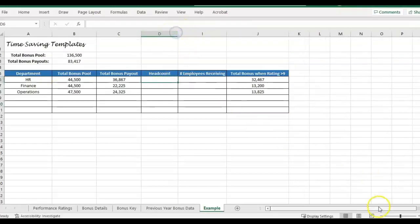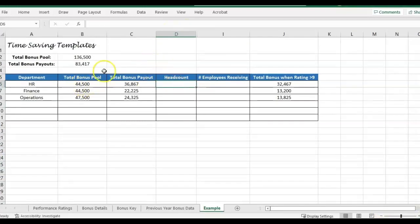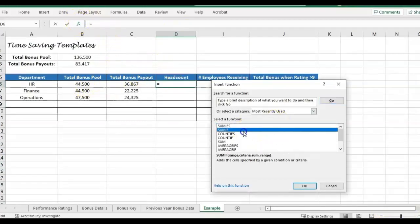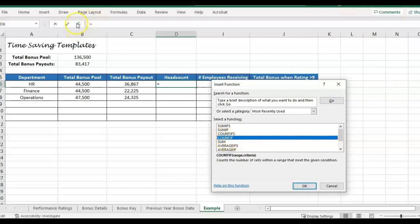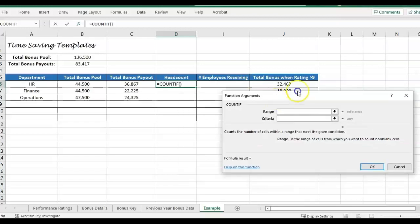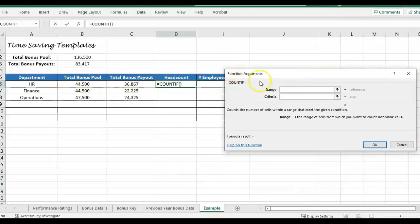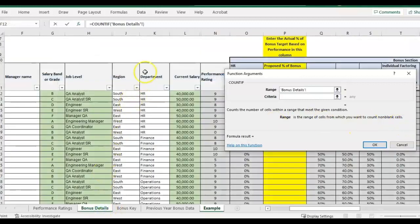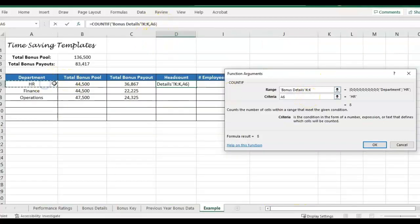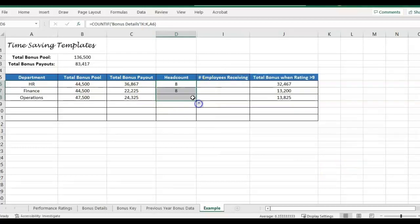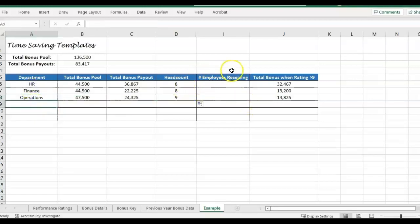The next one we're going over is the COUNTIF formula, and that's very similar — all the IF formulas are pretty similar. We go to the FX and select COUNTIF. We just want the headcount by department. Starting with the range first, we go back to bonus details and the range to evaluate is the department column, criteria is listed right here. I click OK, then drag it down, and each one references each department listed.